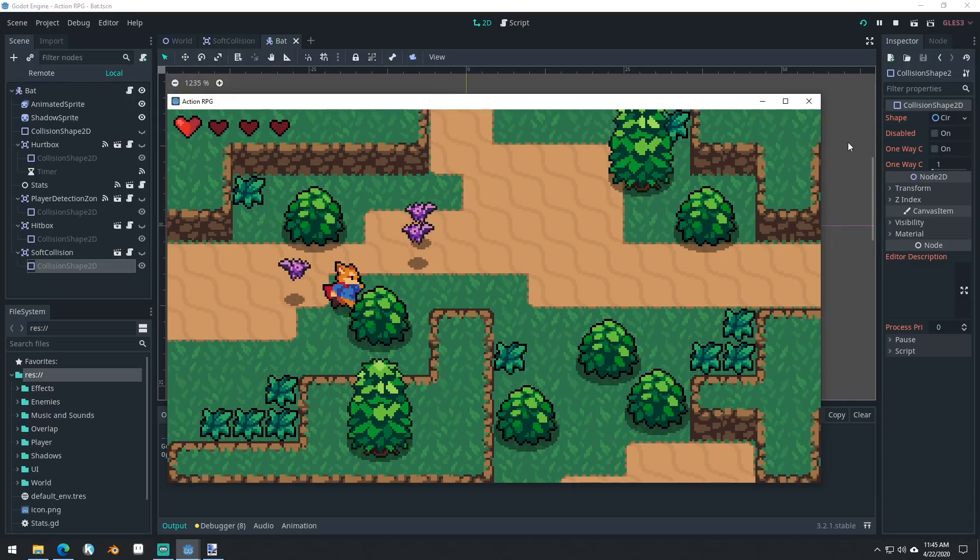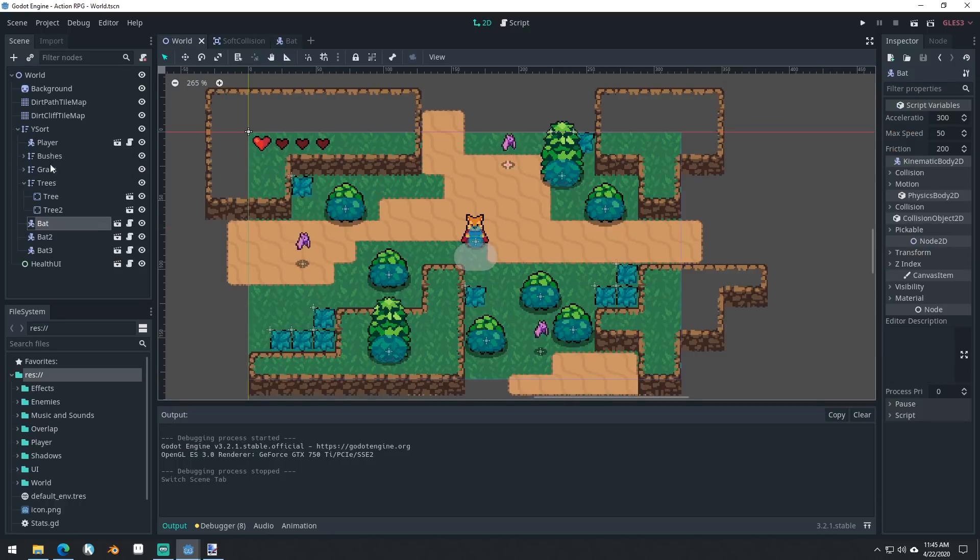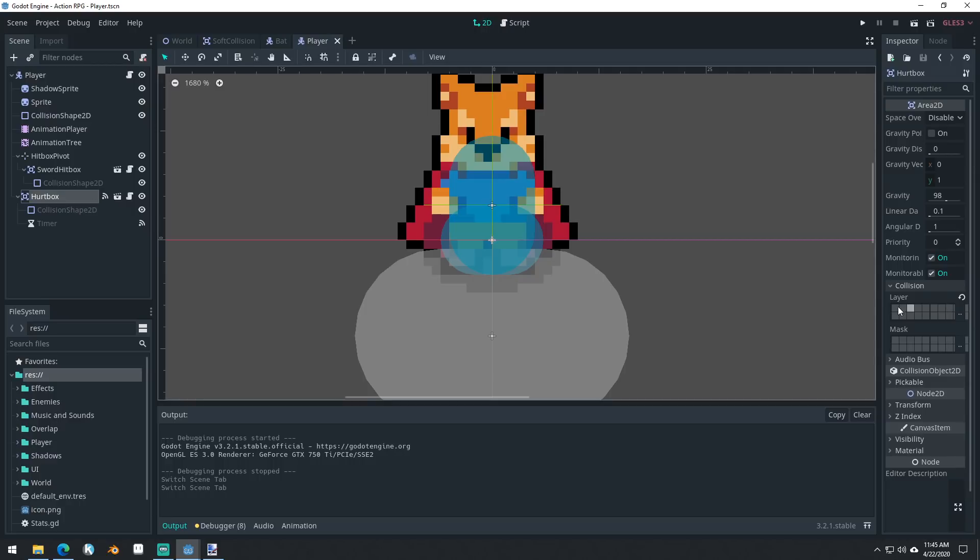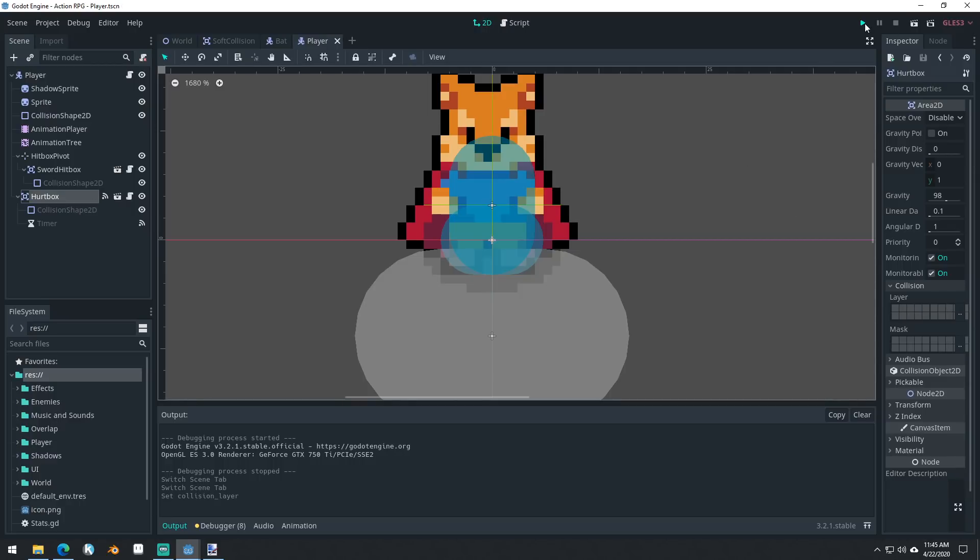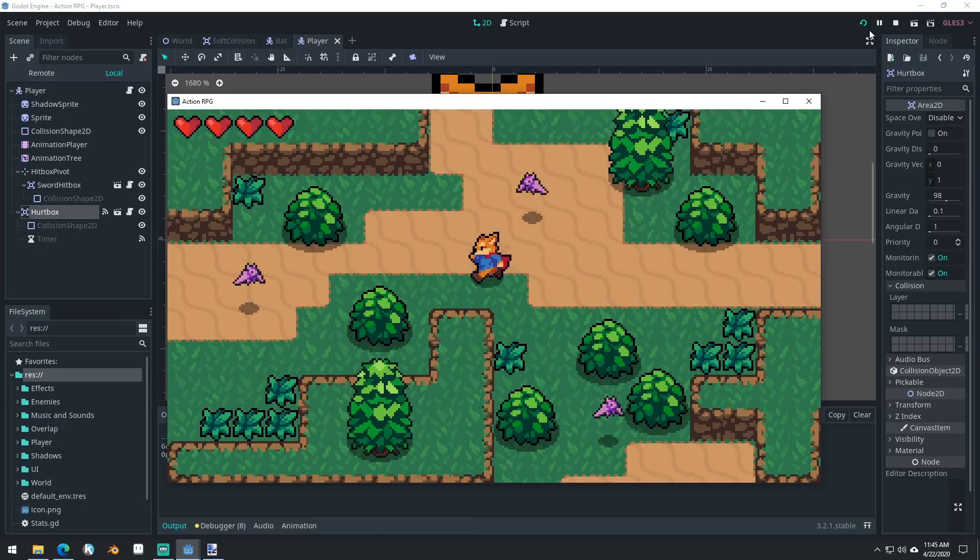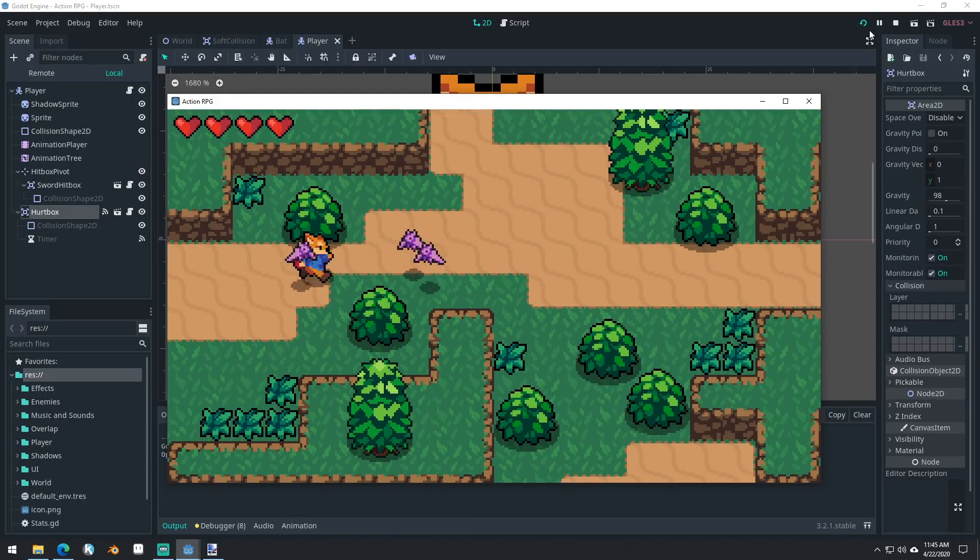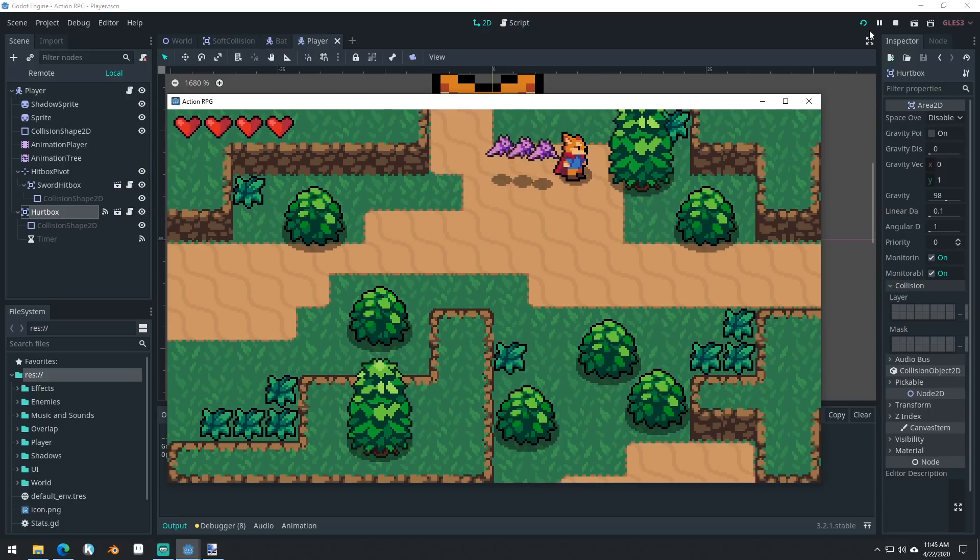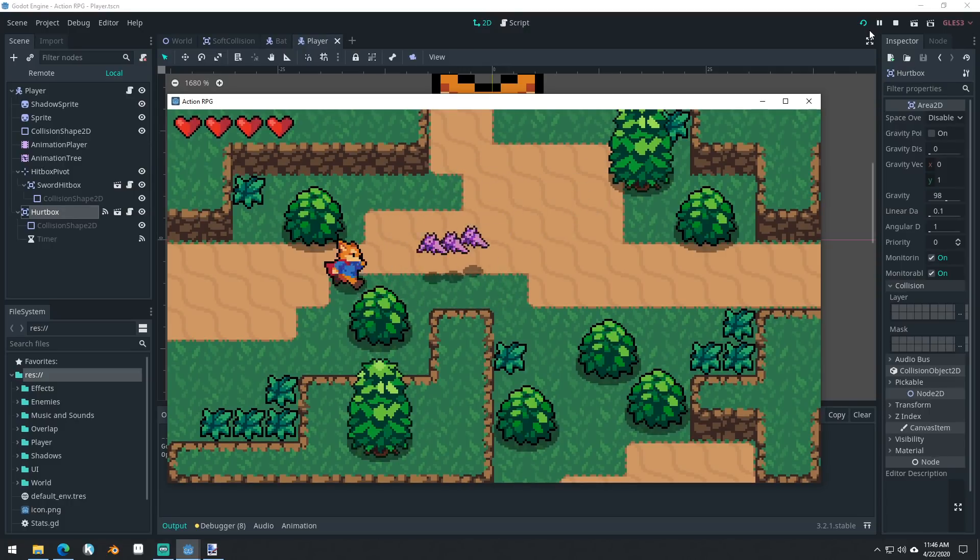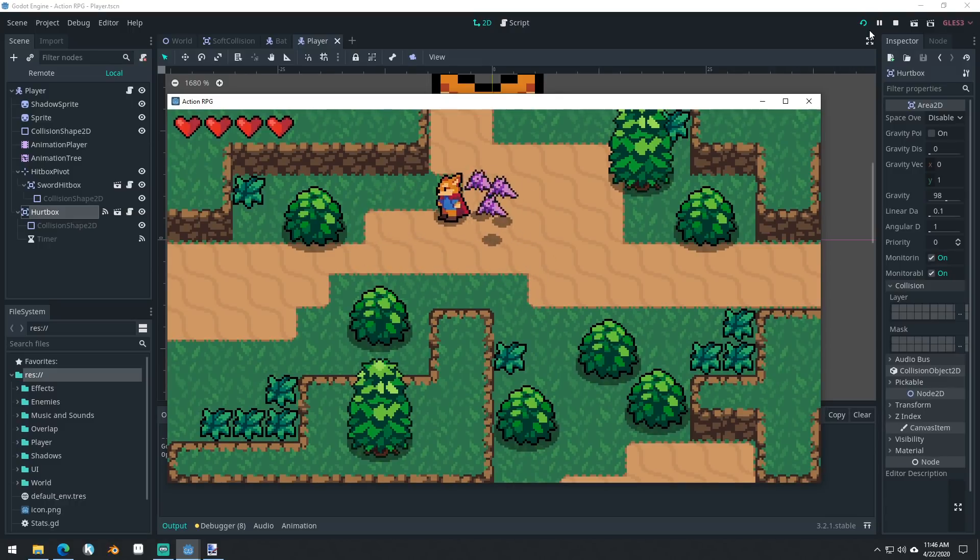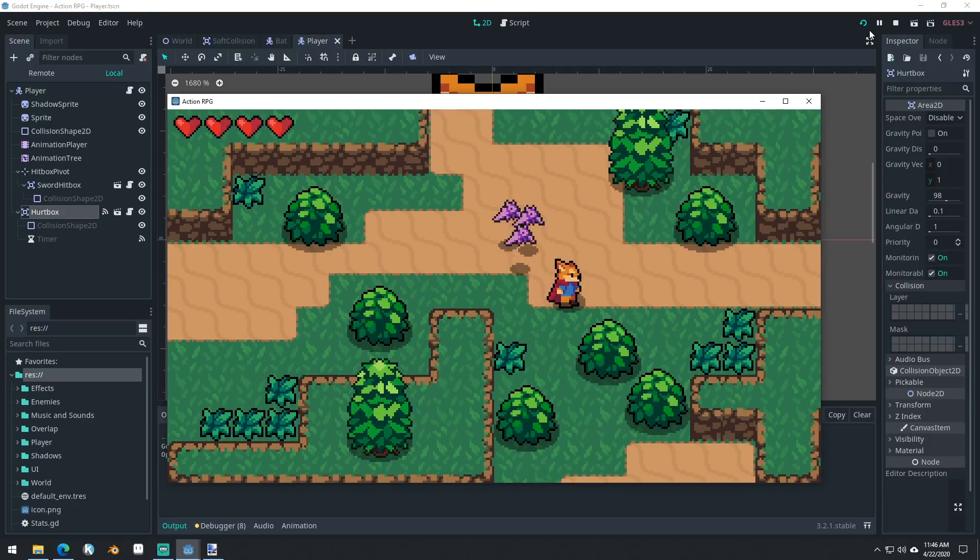And now you can see they stay pretty far away from each other. And if we go into our player here, and we come into our hurt box and we uncheck our layer, we shouldn't be able to be damaged by the bats. So we can get them all overlapping with each other and see that in action. See, they do chase the player and they do push away from each other.